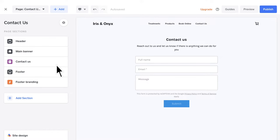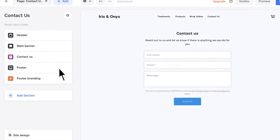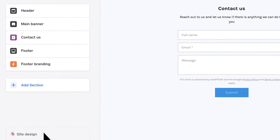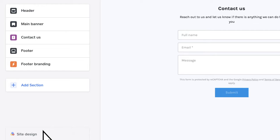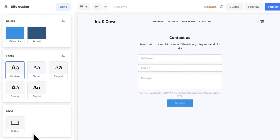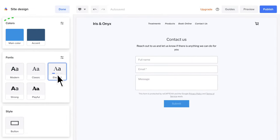Each business is unique and so should be your booking website. To customize the design of your page, head to Site Design. You will find a number of options including a range of font styles, colors and button formats.